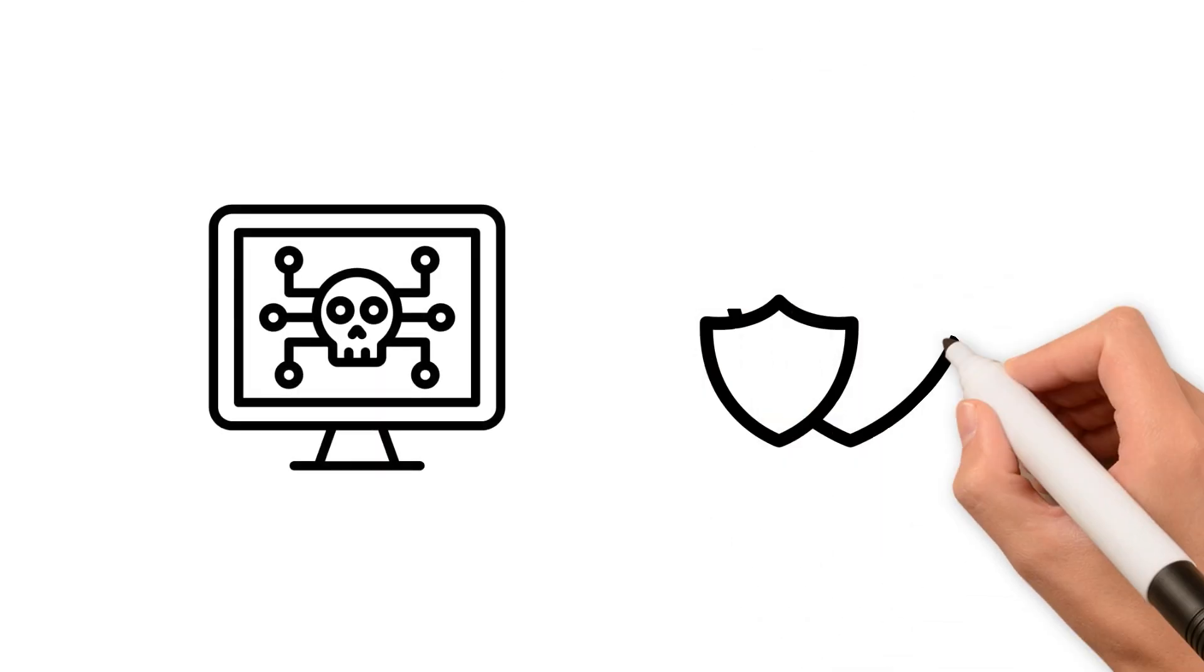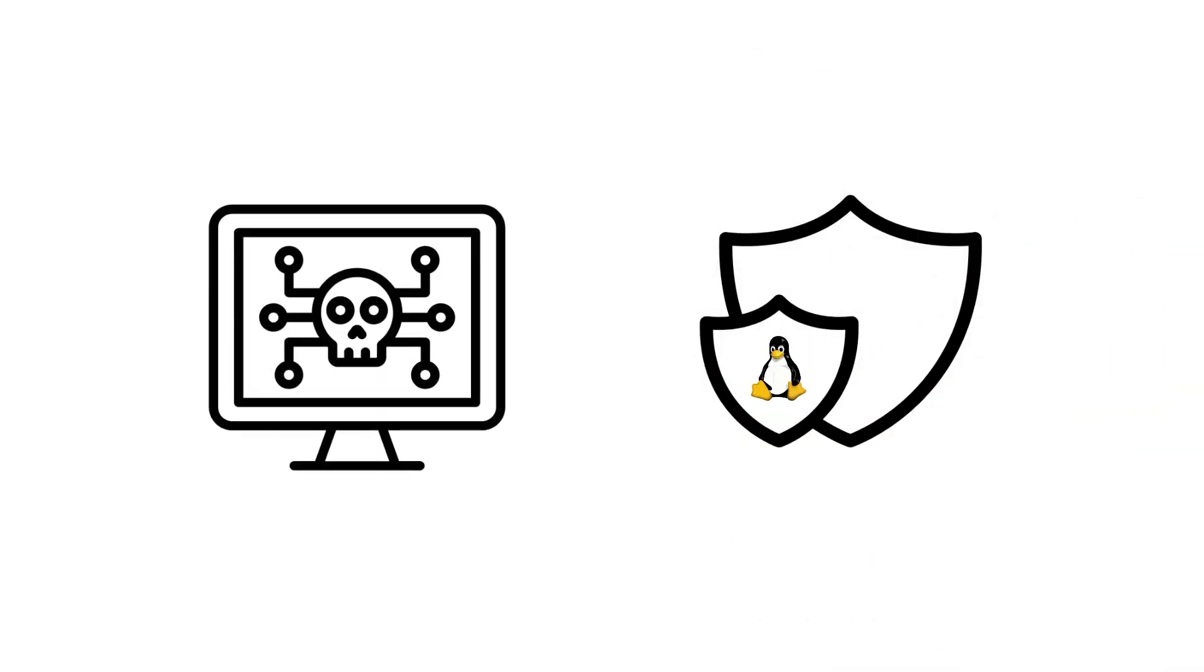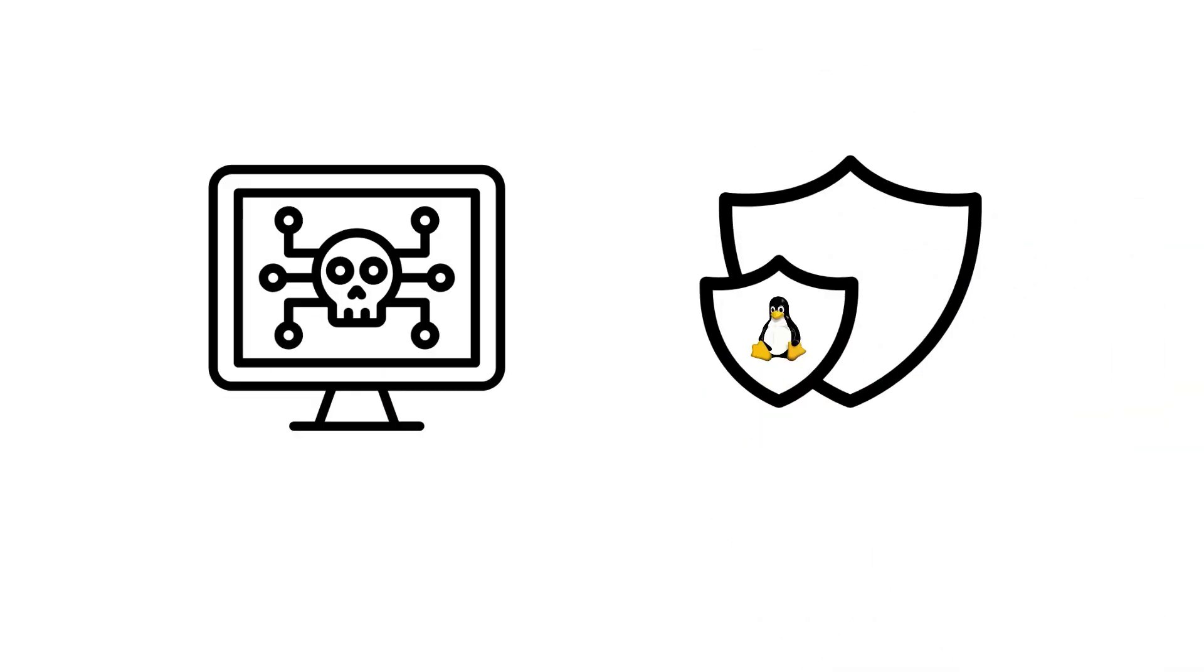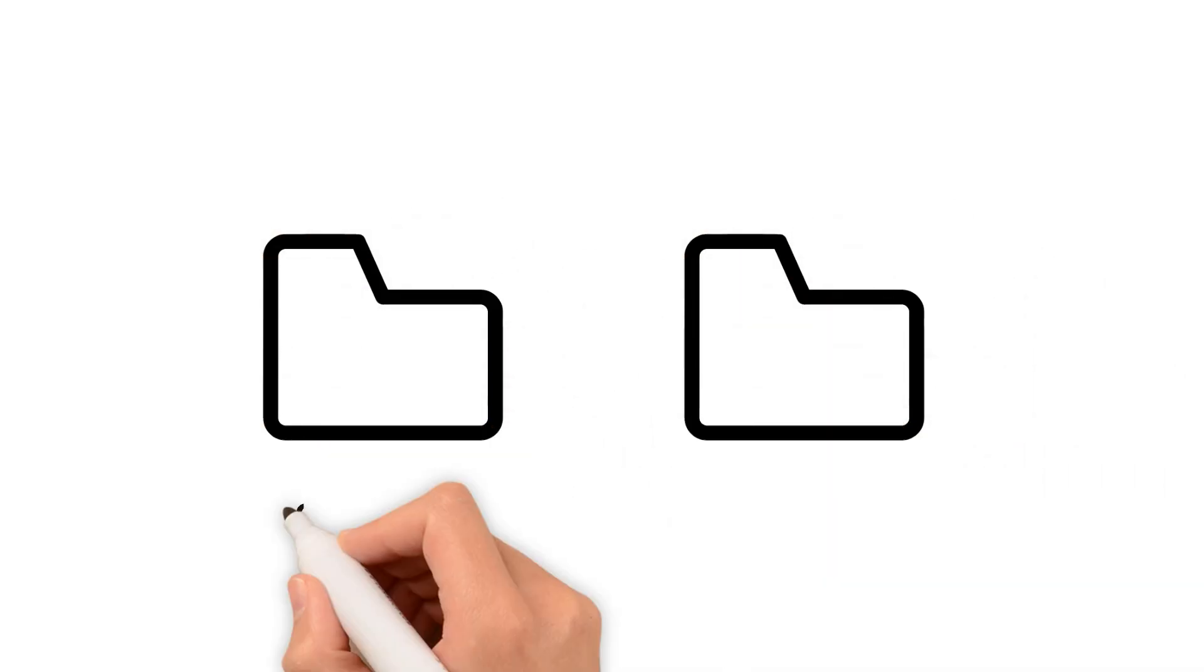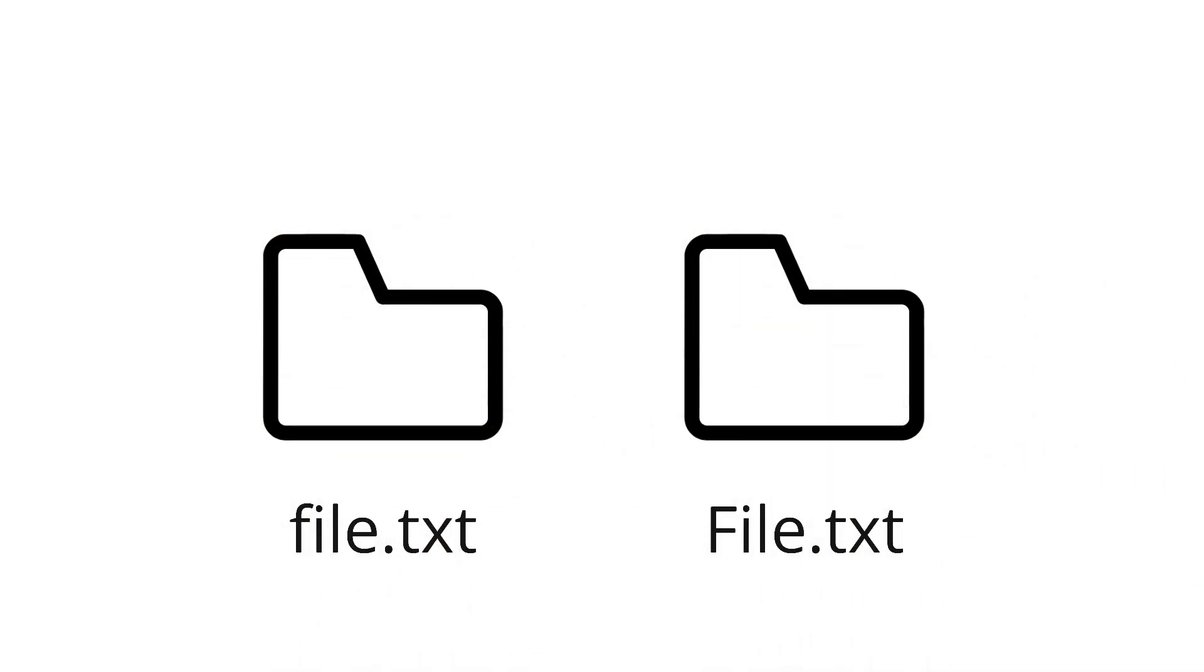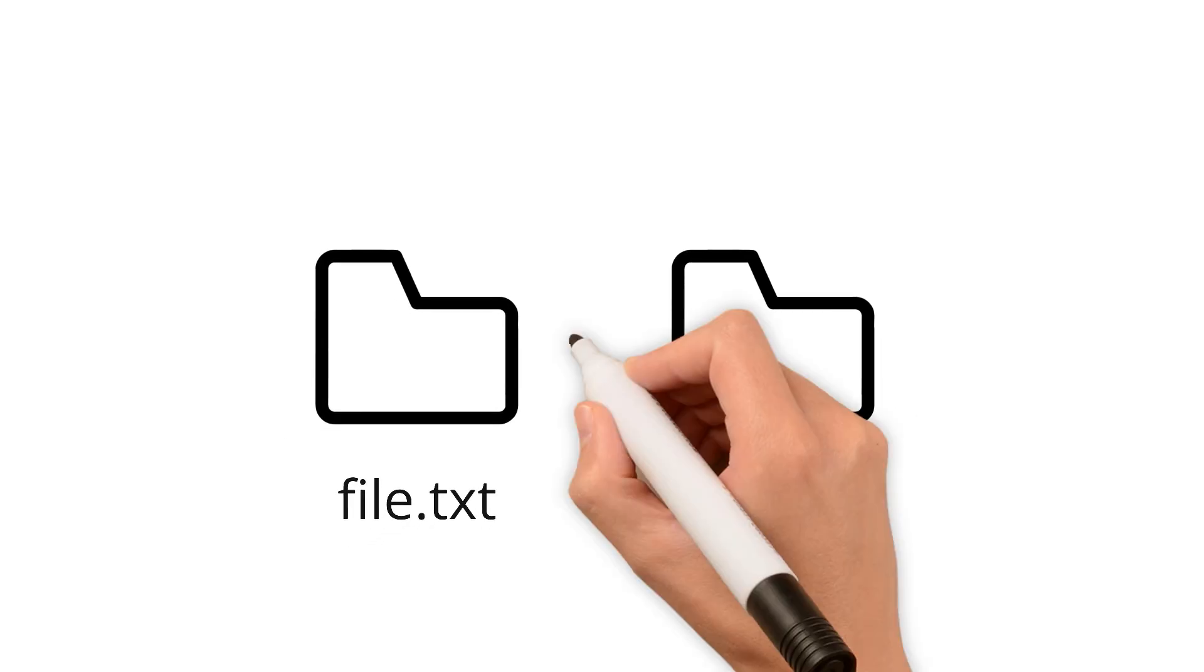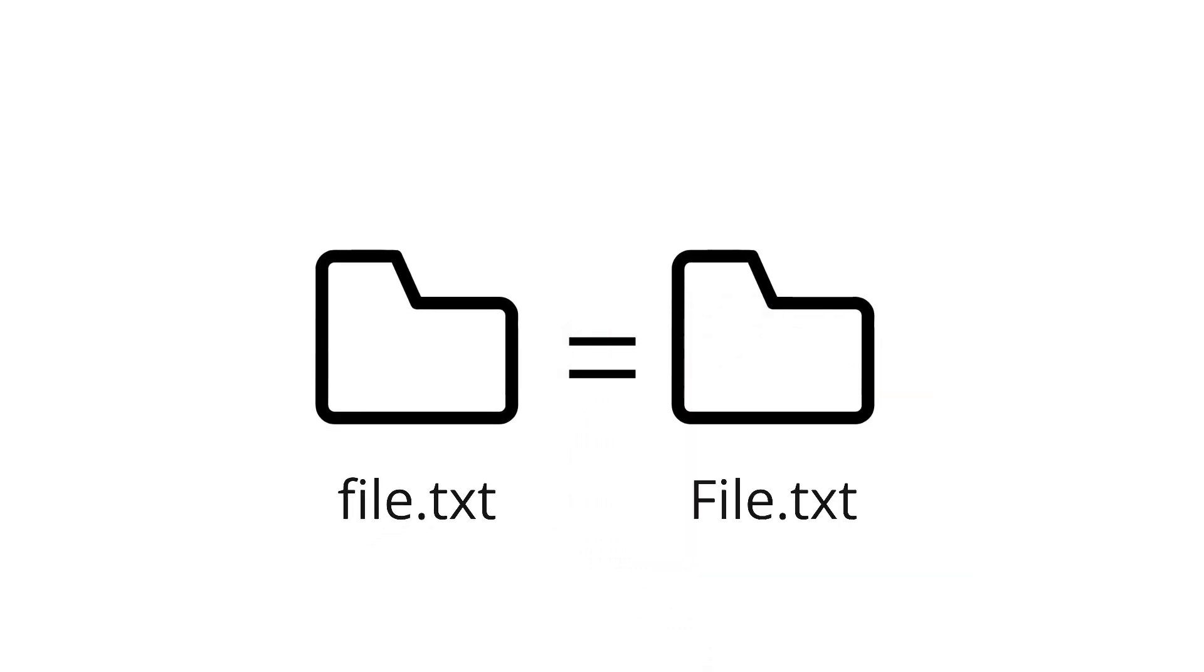Most viruses are written for Windows. Linux is almost immune to them. File and folder names are case-sensitive, meaning file.txt and file.txt are two different files. In Windows, case does not matter. This would be the same file.